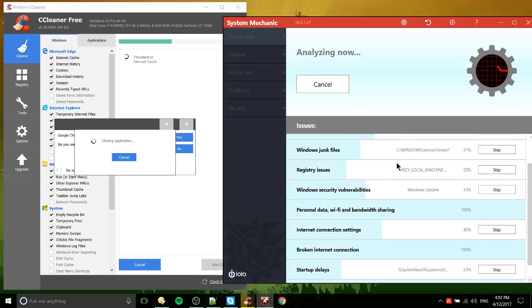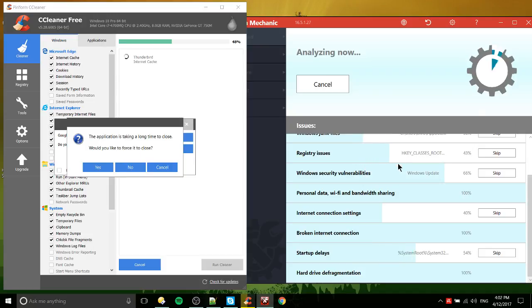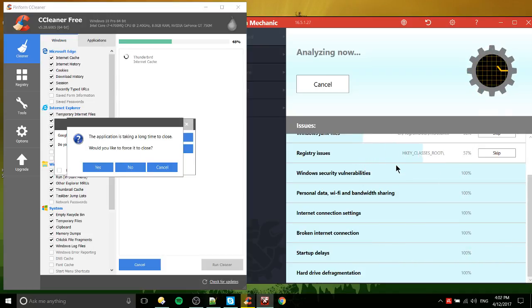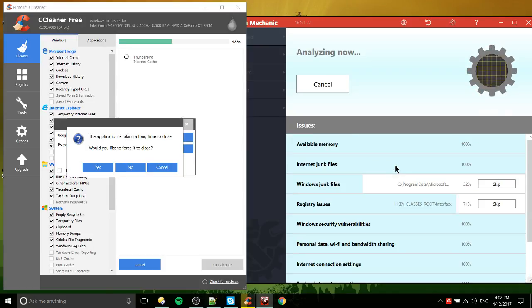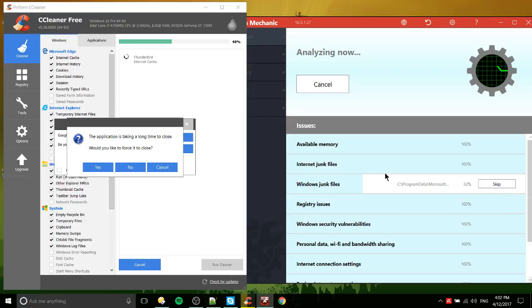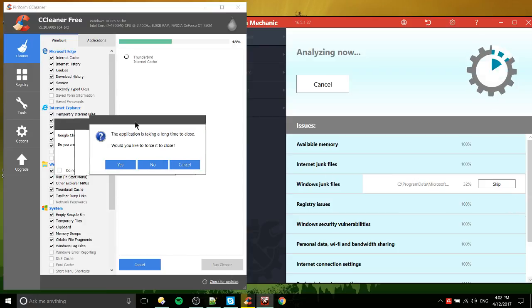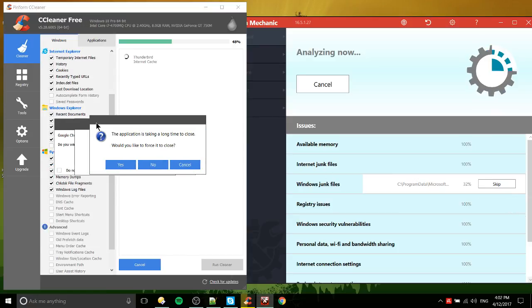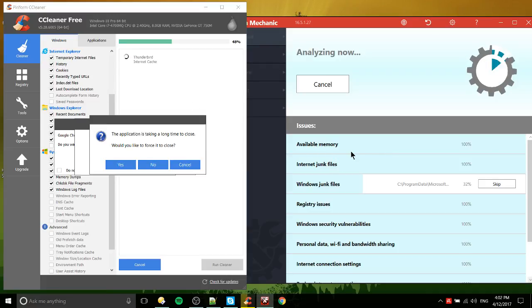And then you can analyze different things simultaneously over here at the same time. I would say that System Mechanic is looking at more stuff. Because really, over here, it's kind of just a collection of cookies, caches, temporary files, and stuff like that.